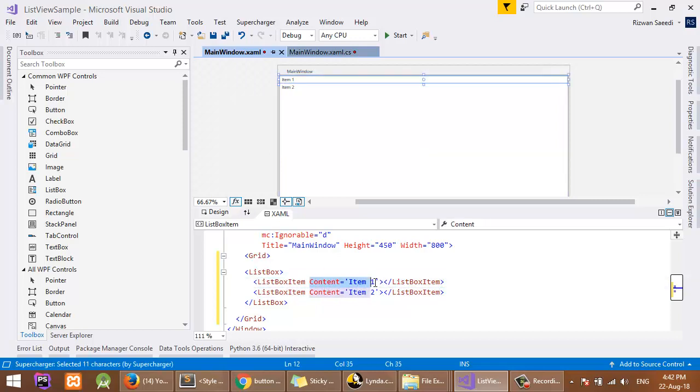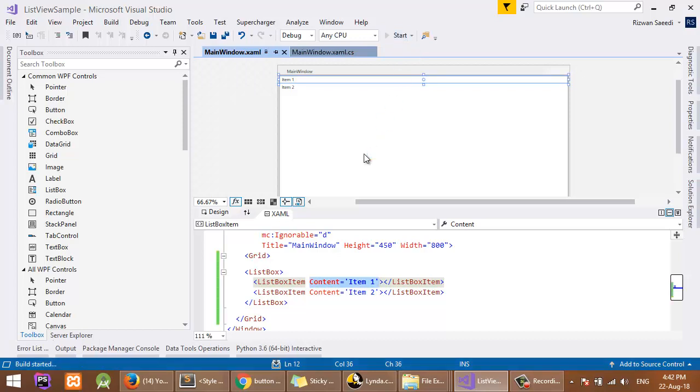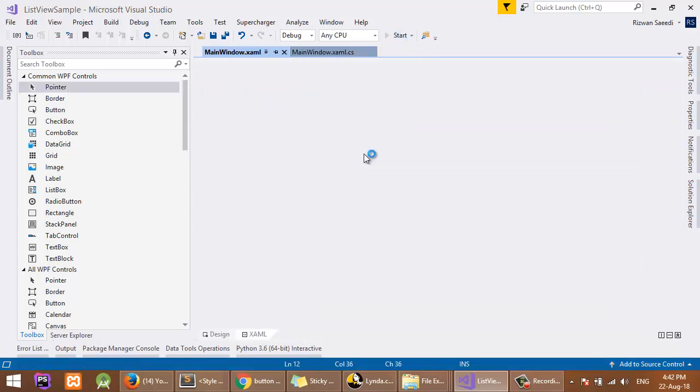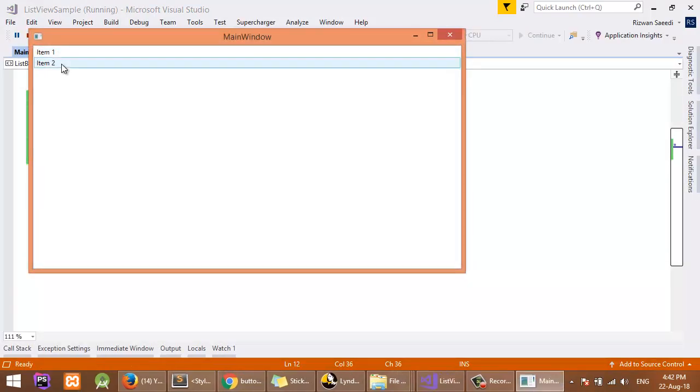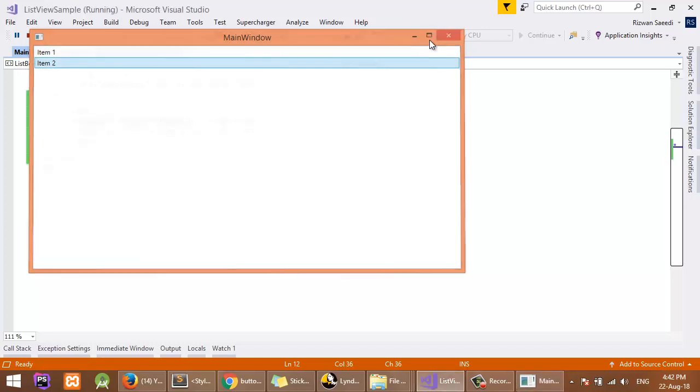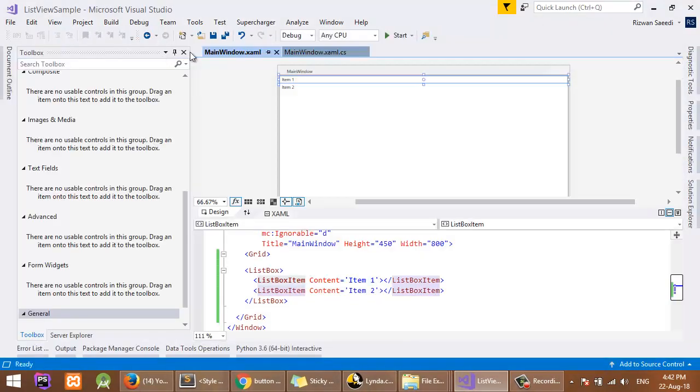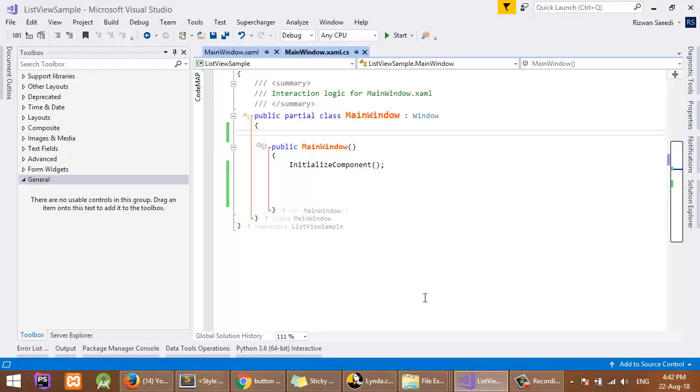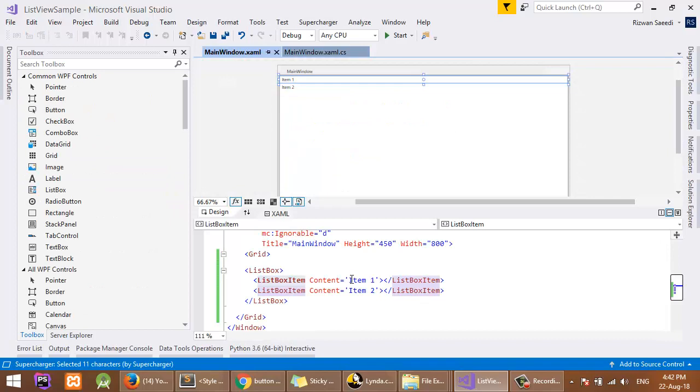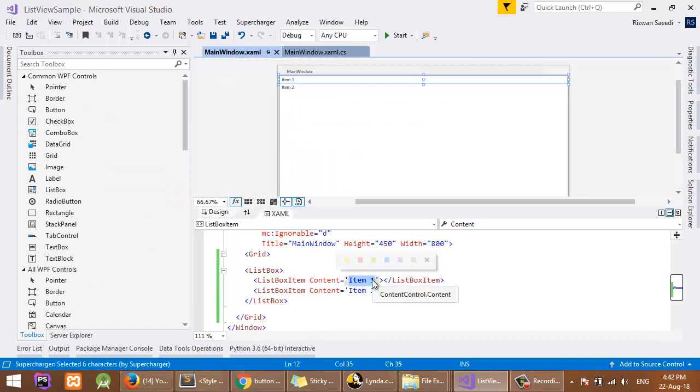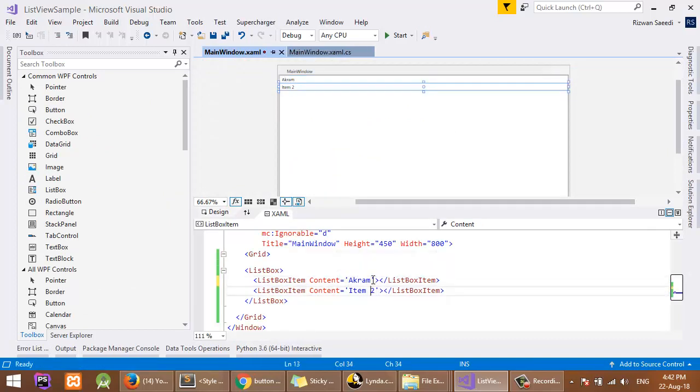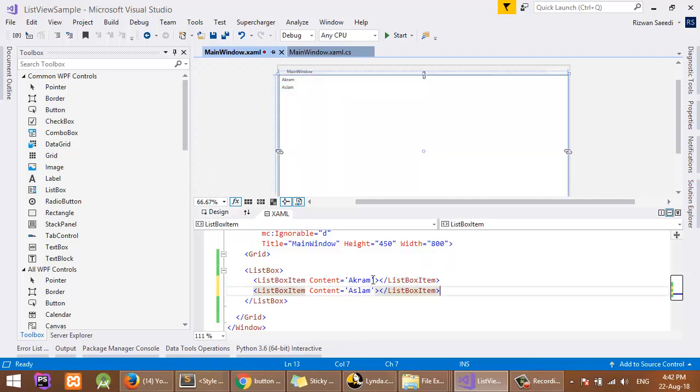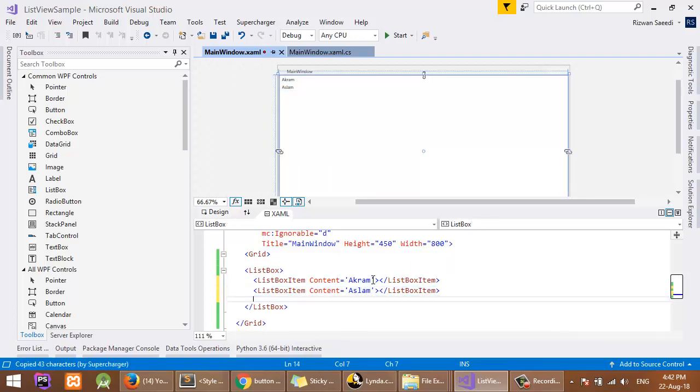When I run this application, you can see I have two items. You can include anything, a string in it: Akram, you can include name, a person.